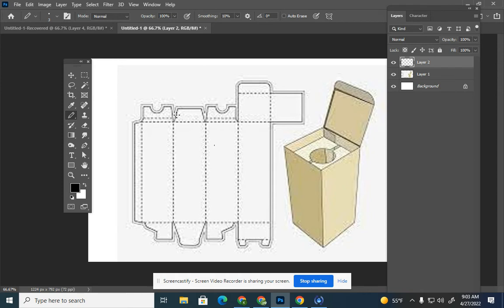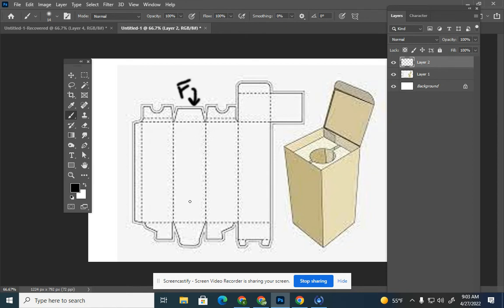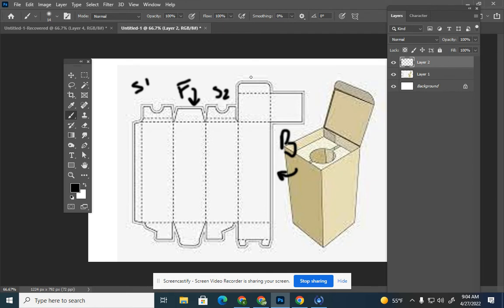I'm going to label the panels. This is the front, this is side one, this is side two, this is my back panel, and this is my top. Remember, it's going to fold around — that part is going to tuck in. So when this piece folds around, it's going to need to be facing that way, and when I'm designing I'll have it oriented that way. I'll explain more in our second lesson.